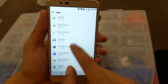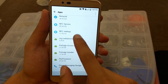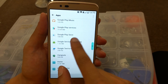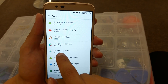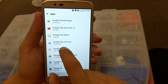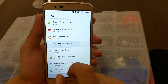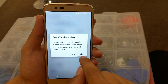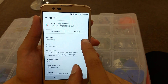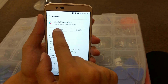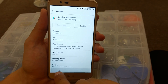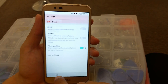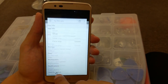Scroll up and find Google Play Services. Go to Google Play Services, click on it, click Disable, click Yes. After that go back and then Force Stop. Then keep going back — all the way back out.